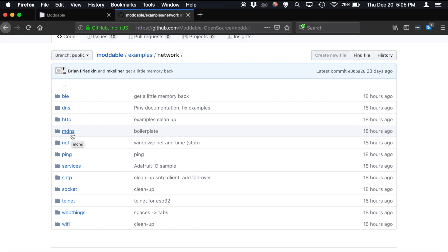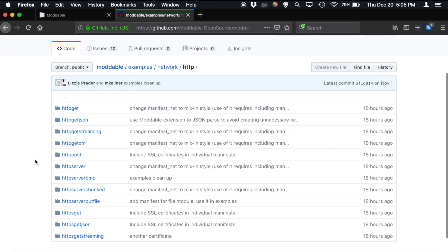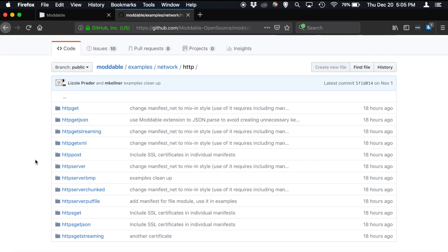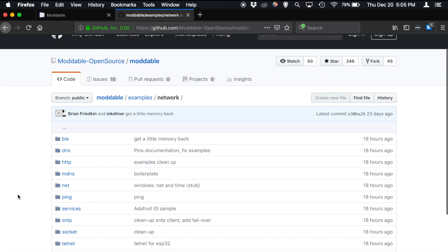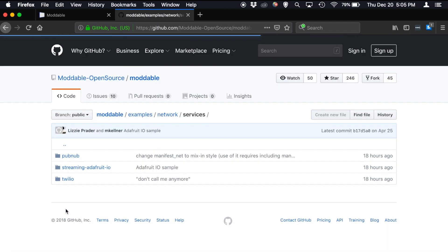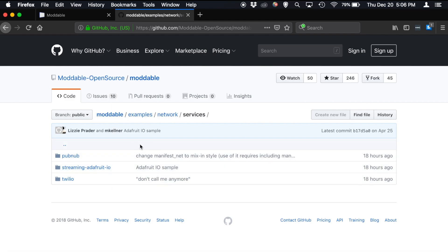Similarly, we have the HTTP folder, which shows off how to get and post and interact with servers and host your own servers on devices using HTTP. And then services, which shows off how to work with cloud services for posting data and for working with the cloud in general. So we have PubNub, Adafruit IO, and Twilio in there.